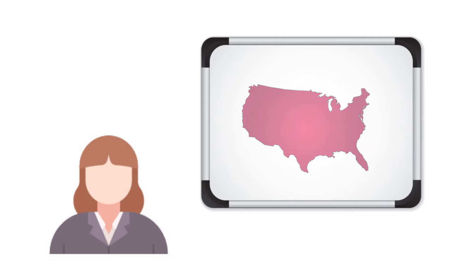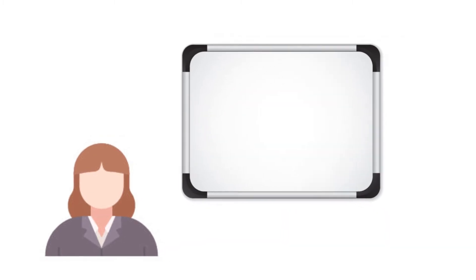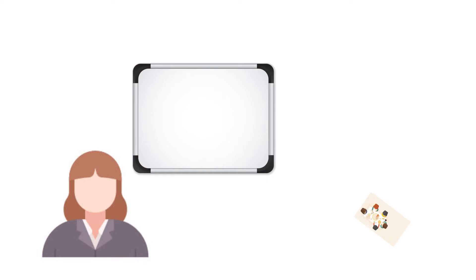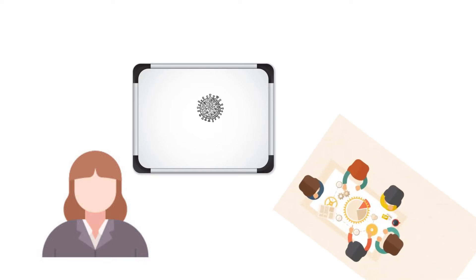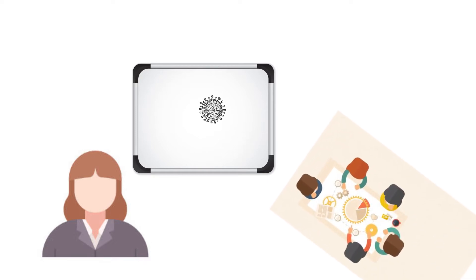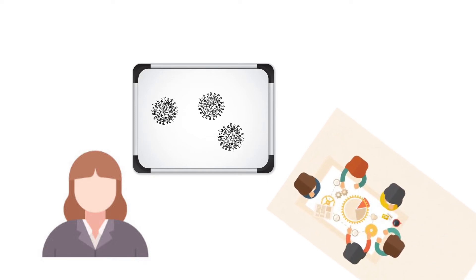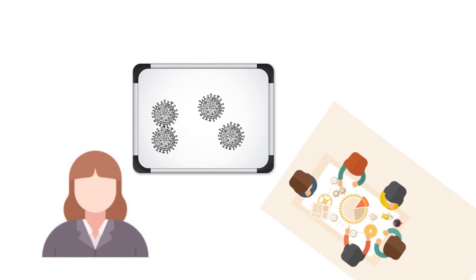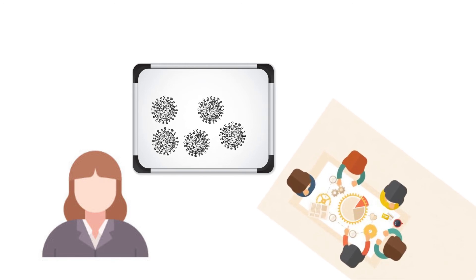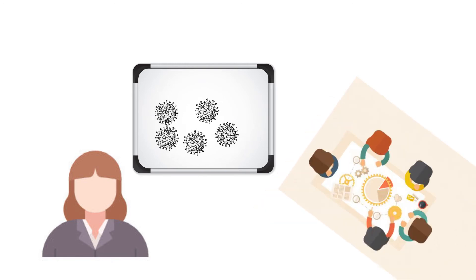Sarah immediately convened an emergency board meeting to decide how to handle this grim situation. She convinced the board that this disease might become a global pandemic. The time for carefully monitoring had given way to taking decisive action.